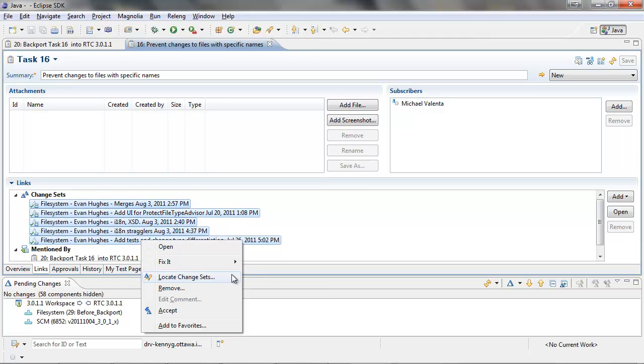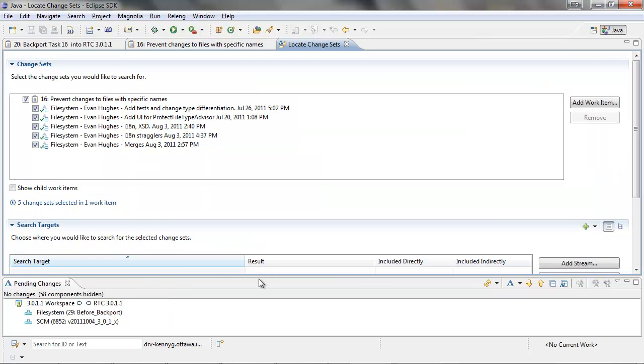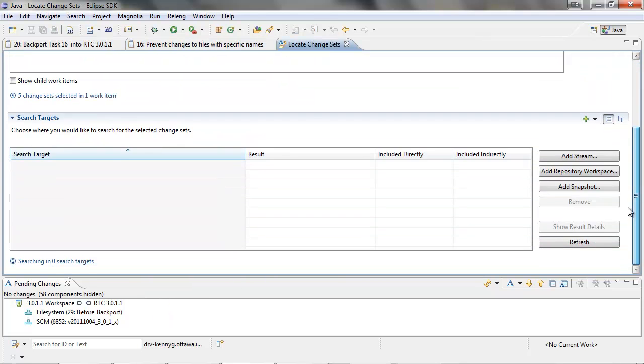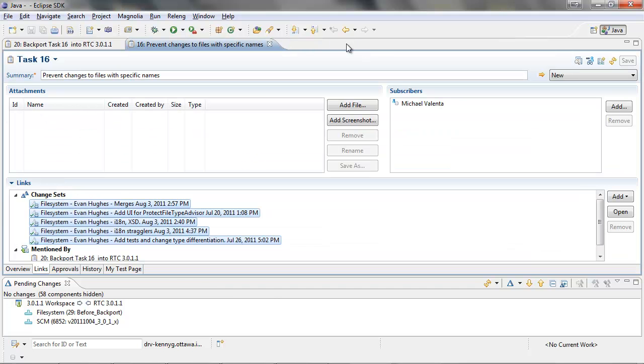Let's verify that the change sets have not been backported to RTC3011. We can open up the locate change set editor and add the RTC3011 stream. The result column shows 0 out of 5 change sets included, which means they have not been backported.